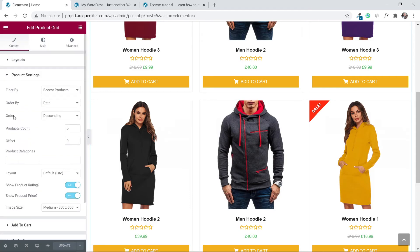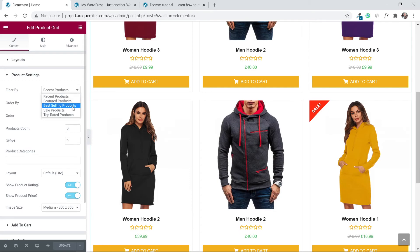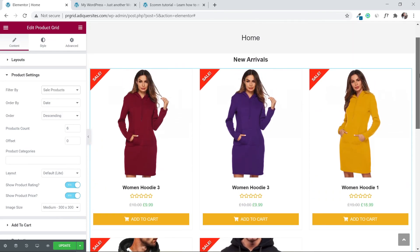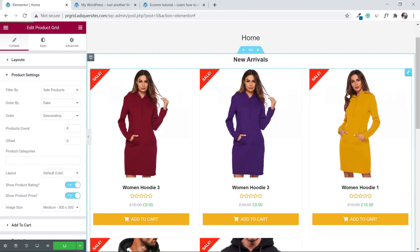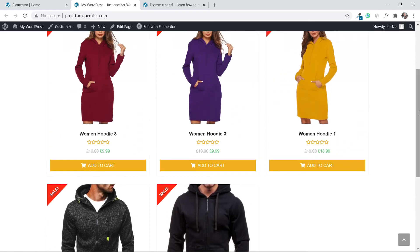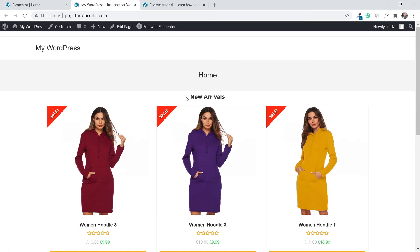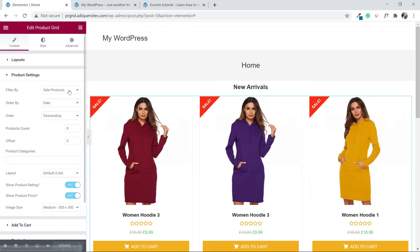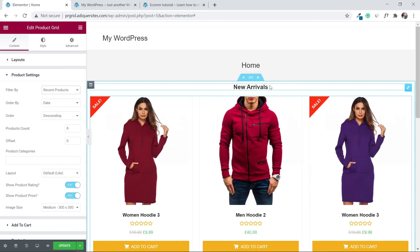Go back to 'Content' then 'Product Settings'. Under 'Filter By' you'll see it currently shows 'Recent Products'. You can change this to 'Featured Products', 'Best Selling Products', or 'Sale Products'. If I select 'Sale Products', it now only shows products on sale. Click 'Update' and refresh — only sale products appear. I'll put this back to 'Recent Products' for new arrivals and click 'Update'.